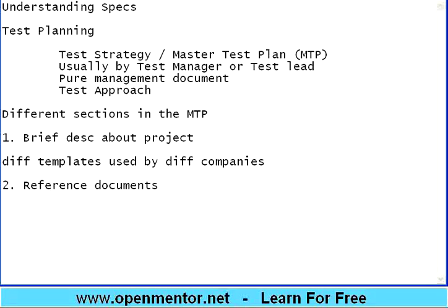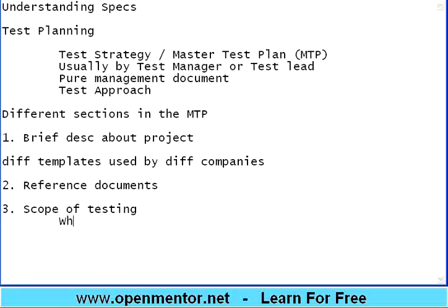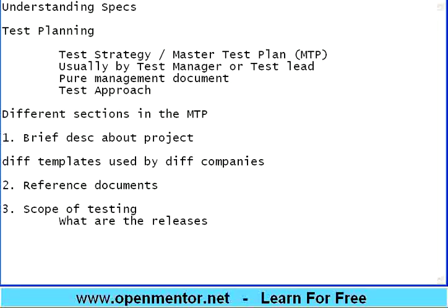Reference documents cover anything you need to refer to — different specifications, existing product demos, or anything available from the customer. The third part is very important: the scope of testing. Within system testing, what is your scope? The scope includes what are the releases, because for a six-month project you will not get just one build — you may have many releases in between.